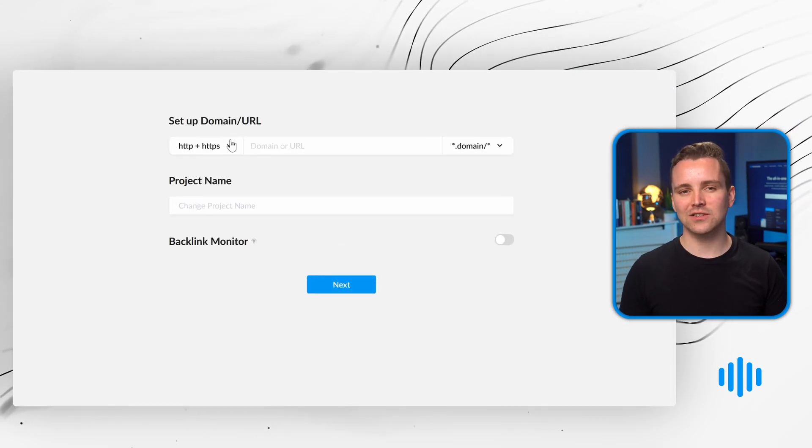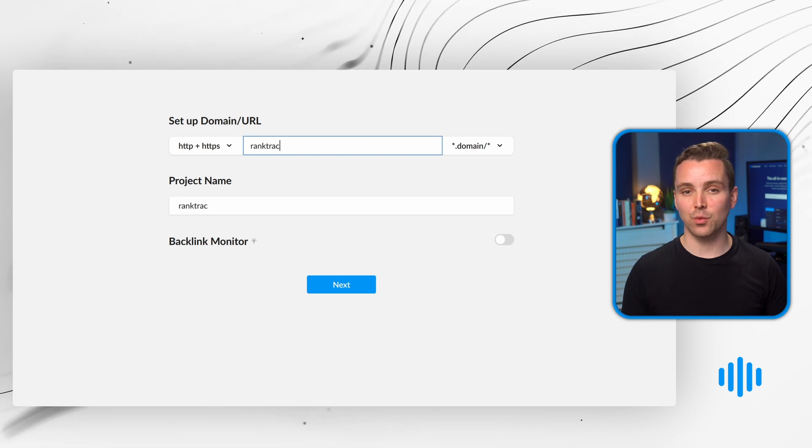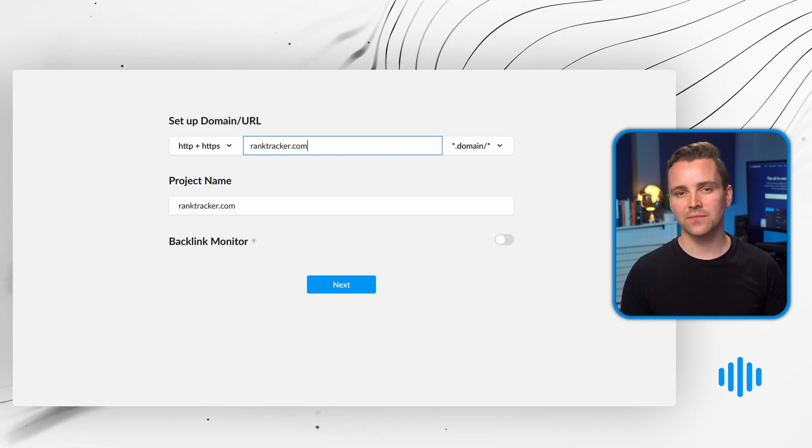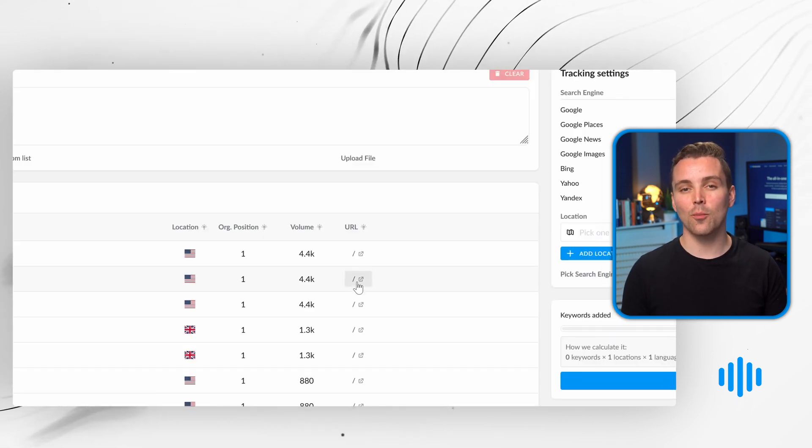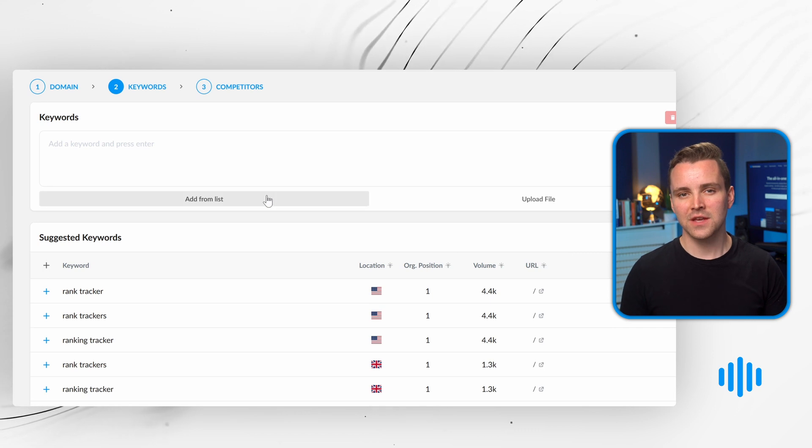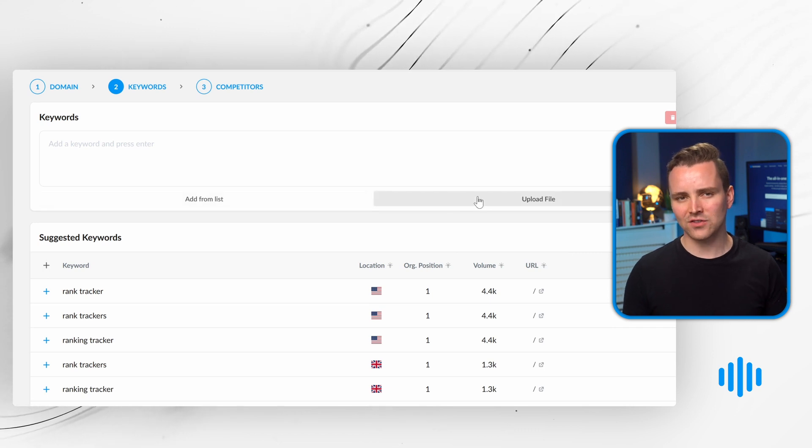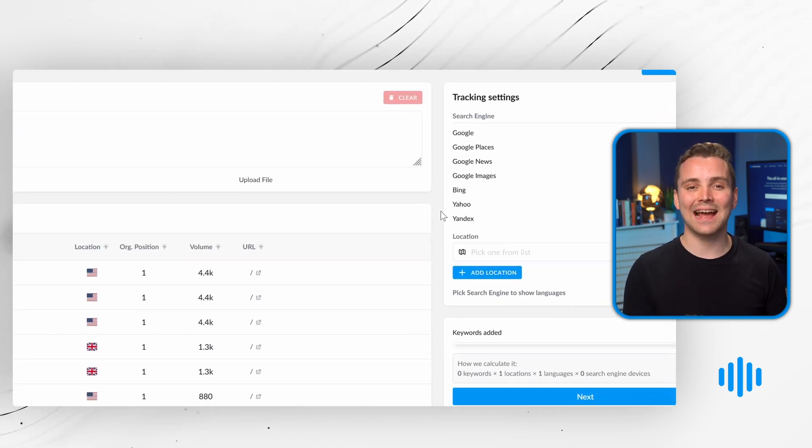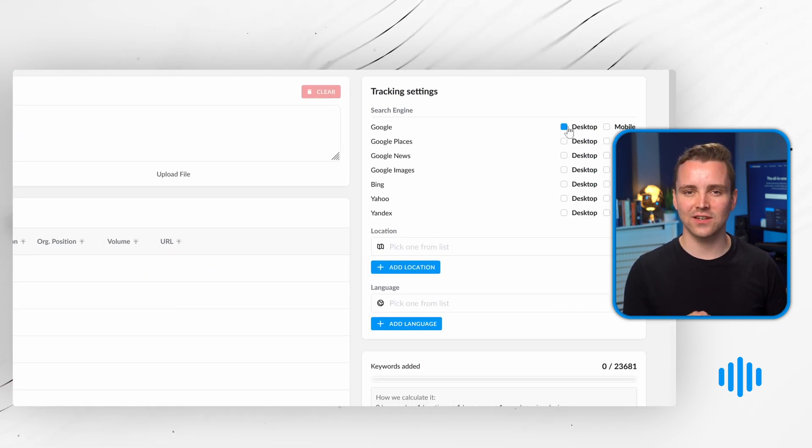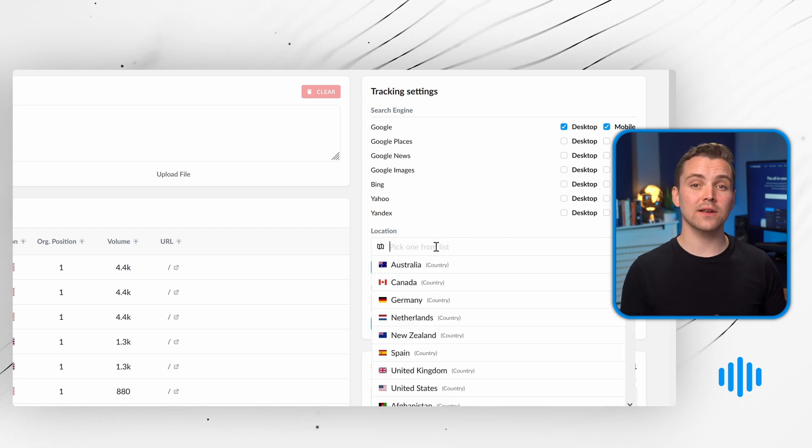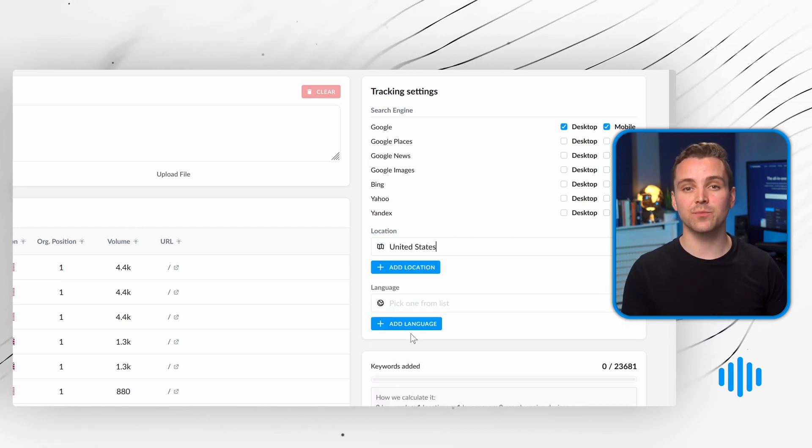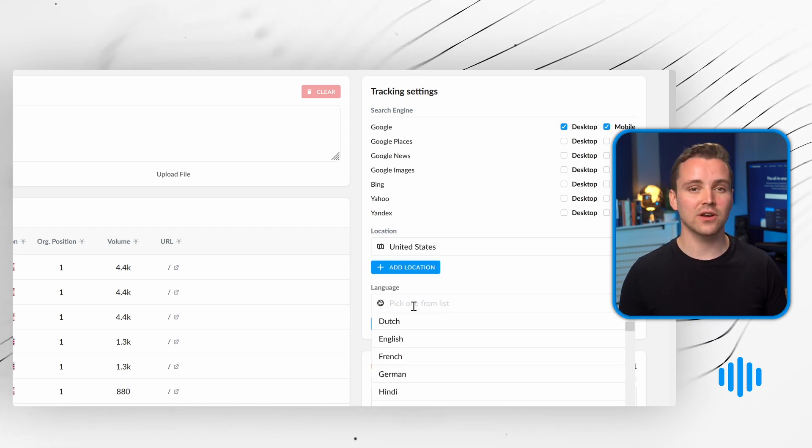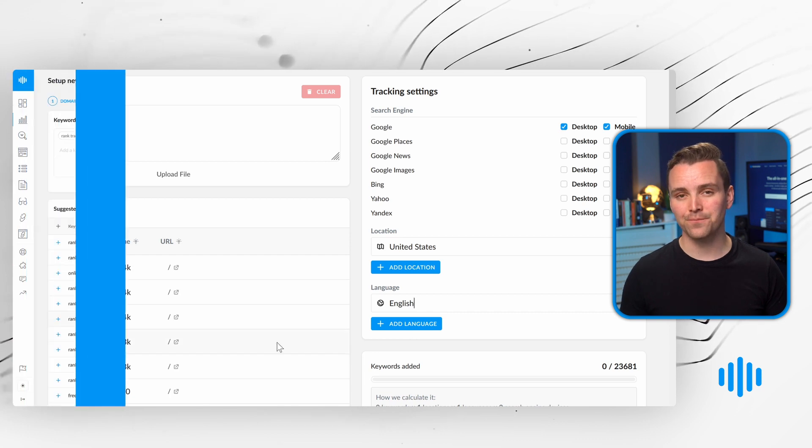First, type in your website domain, then enter the keywords you want to track. You can do this manually from a list or by uploading a CSV file. If you're not sure where to start, Rank Tracker provides a handy list of suggested keywords. You can also customize your options to track keywords by location, country, language, and more.